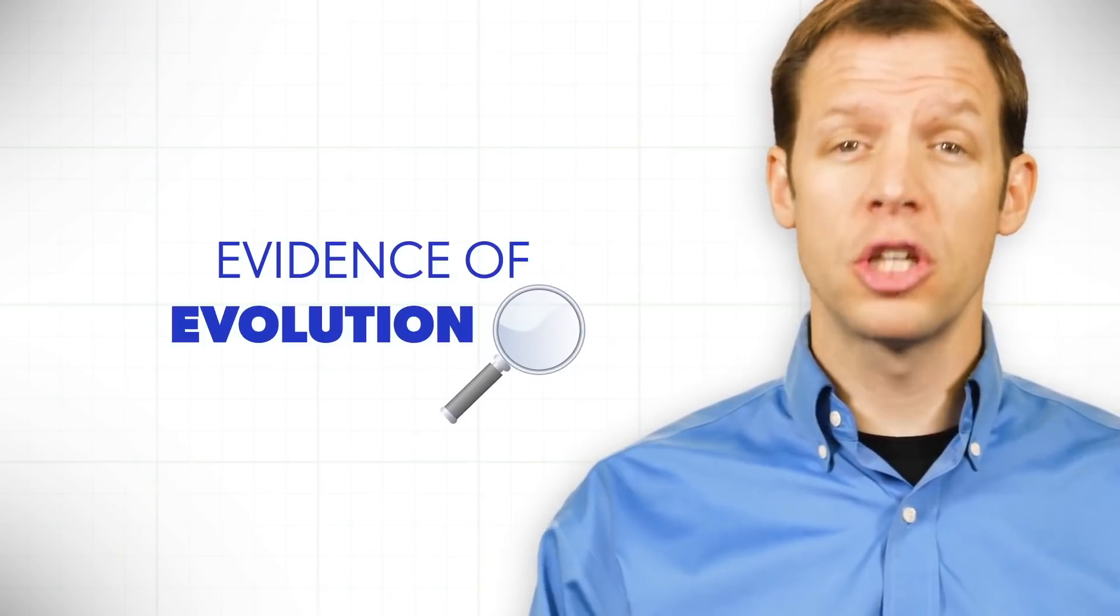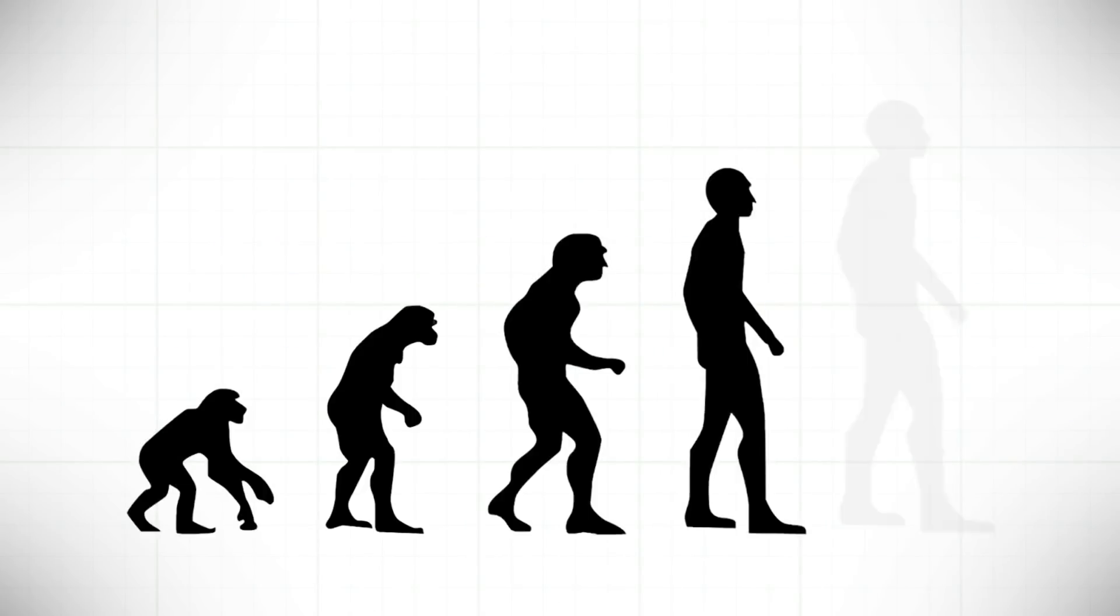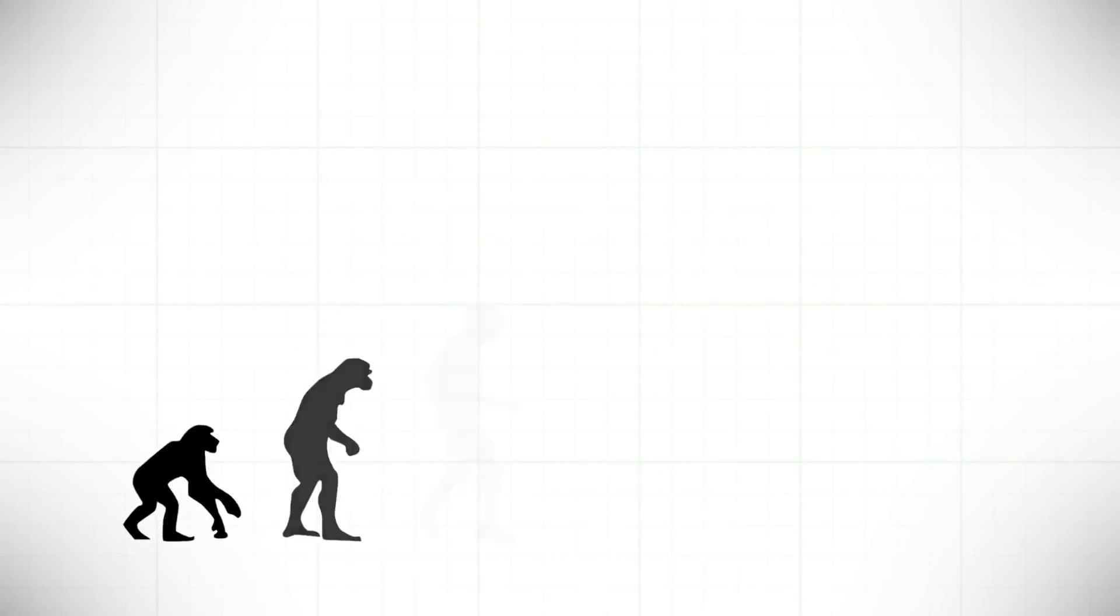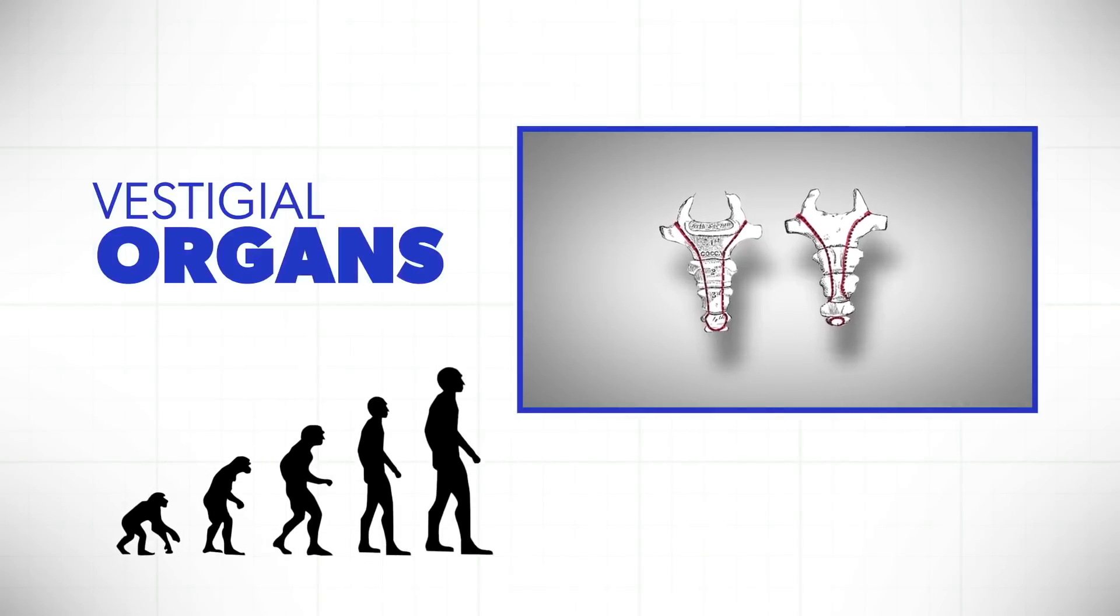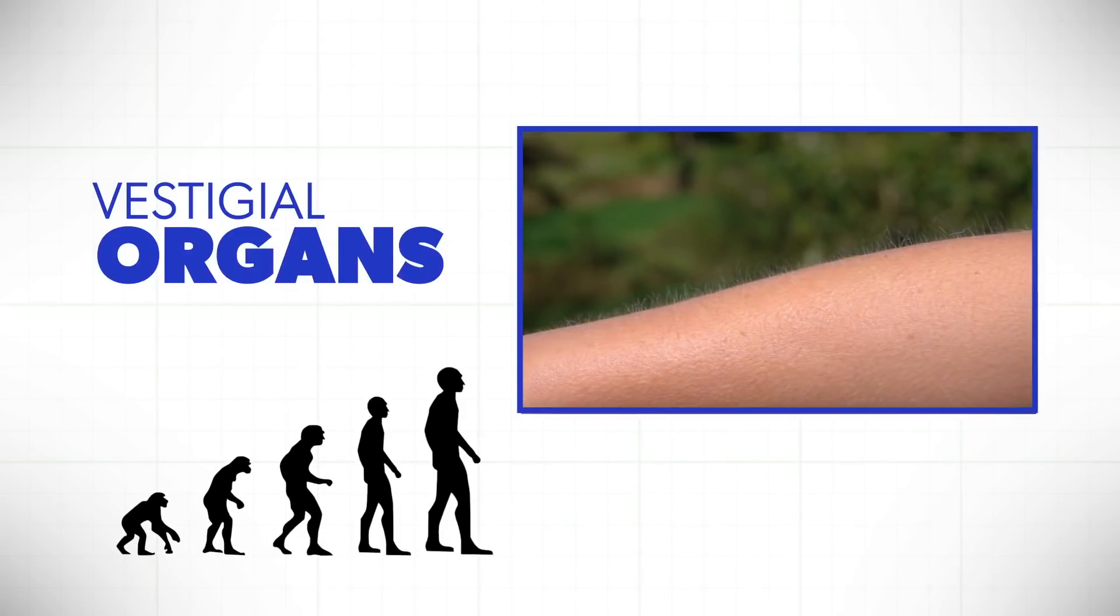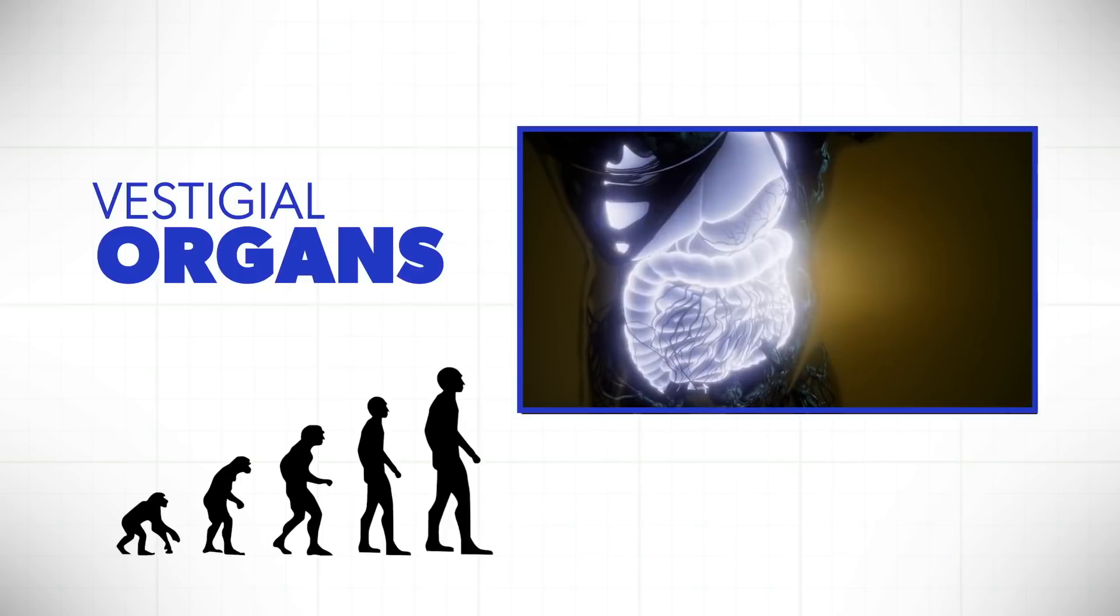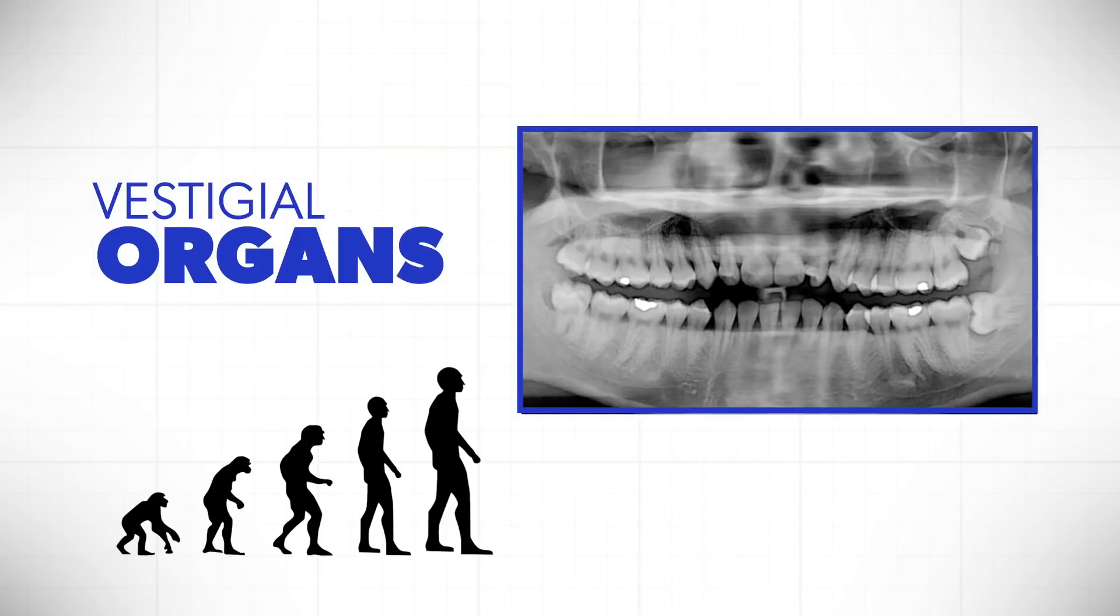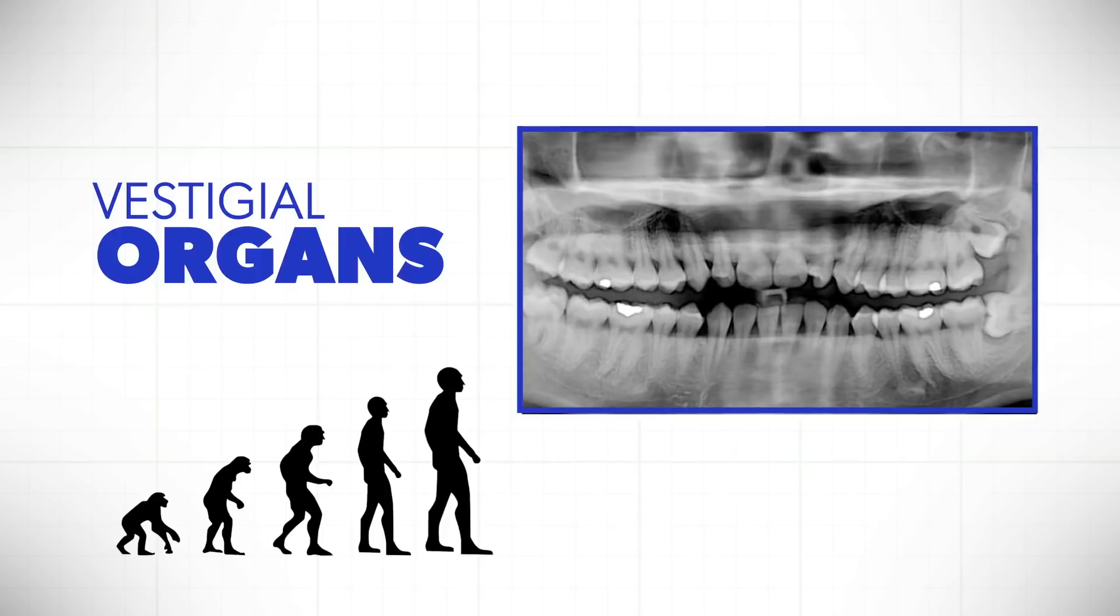The argument goes that if humans evolved, then they would have had at one time organs that an animal would have used in a certain way but would no longer be used in that way in the human body, and those organs would begin to atrophy and start to be useless. Humans have a few vestigial organs that are in direct corroboration to what evolution states. For example, your brain.